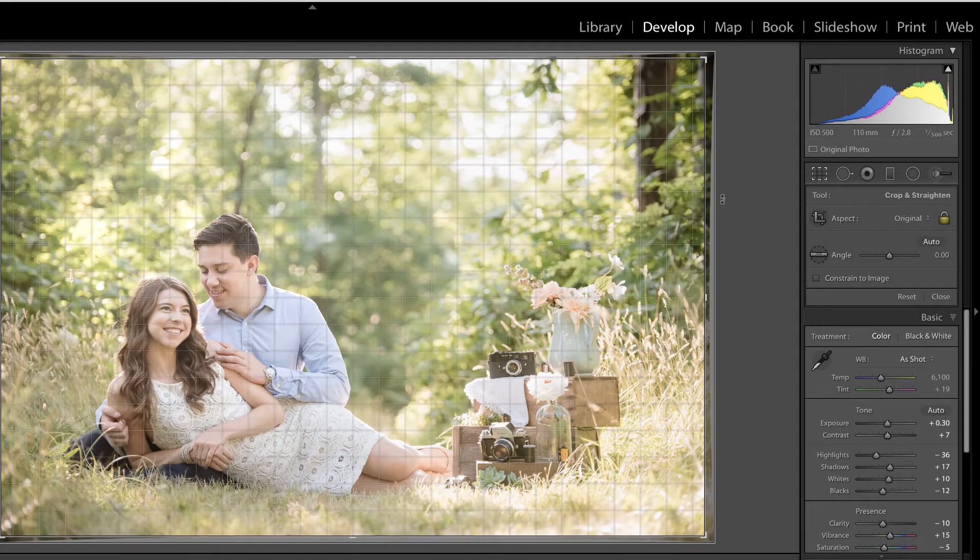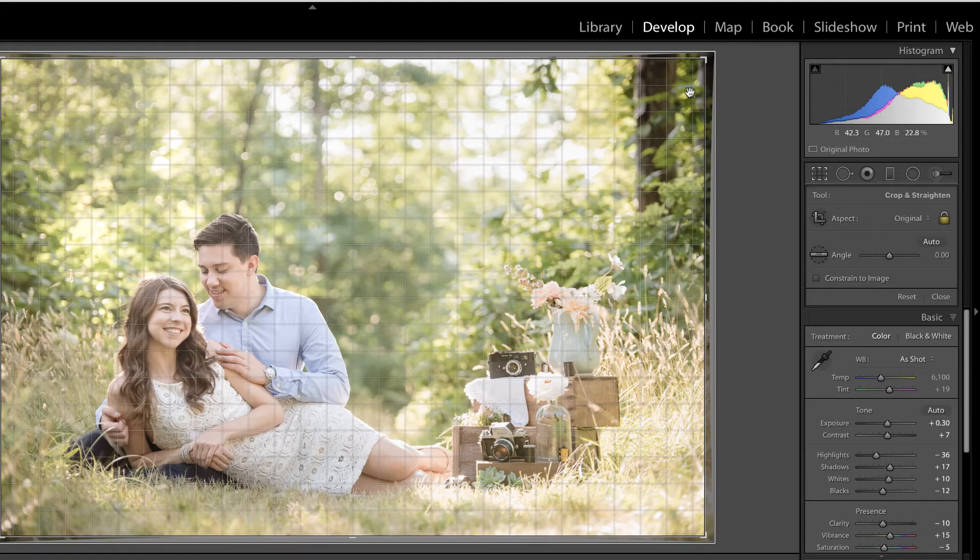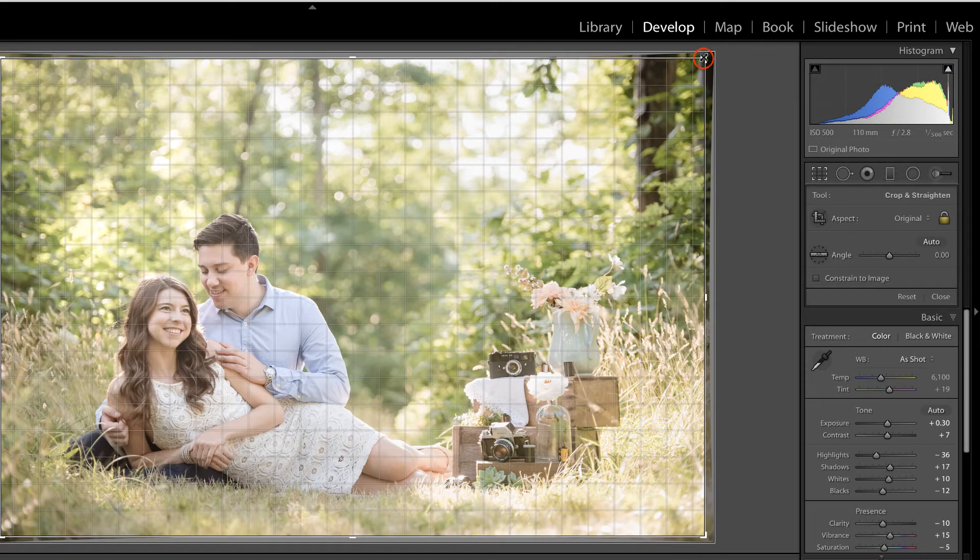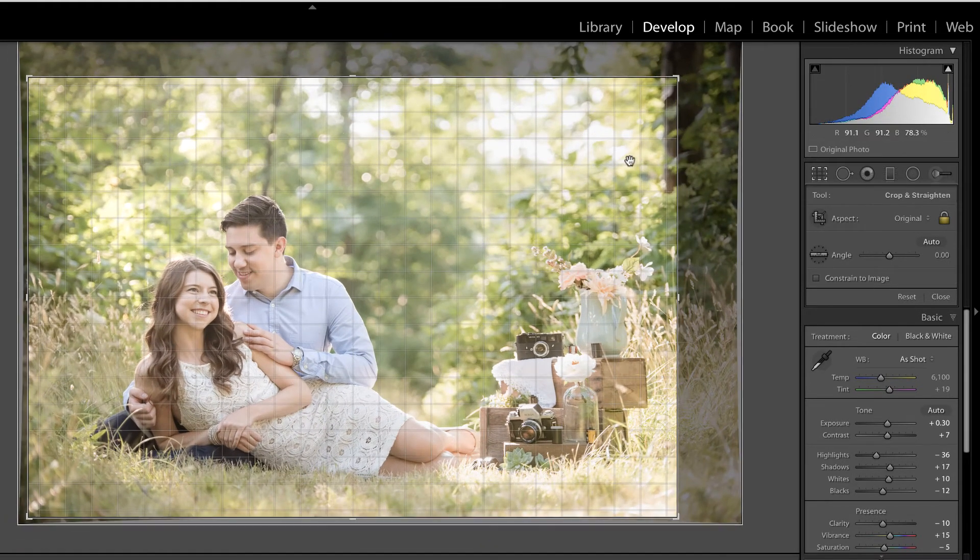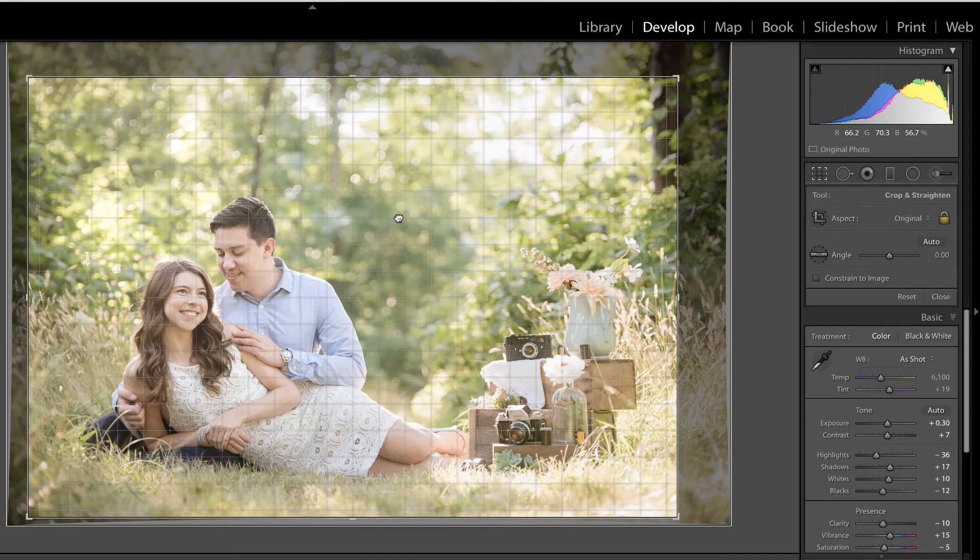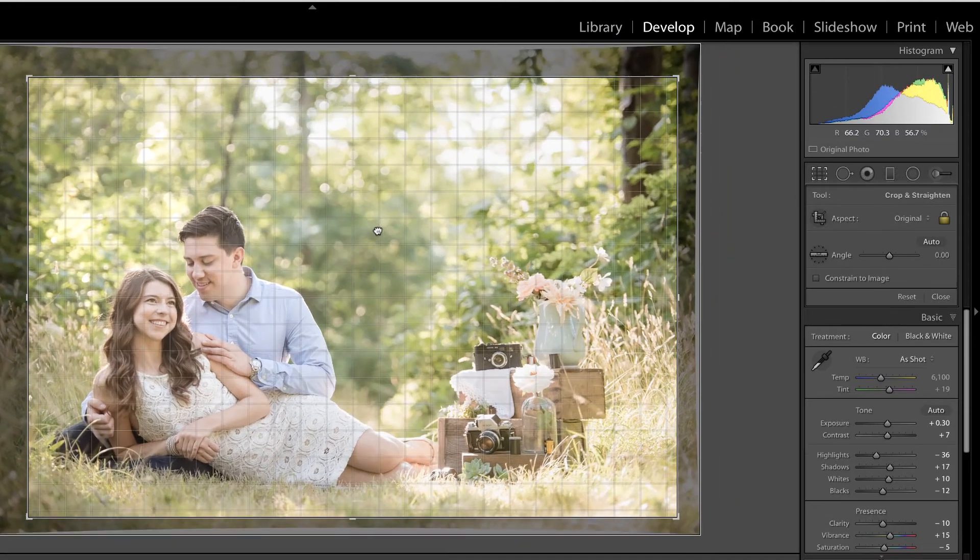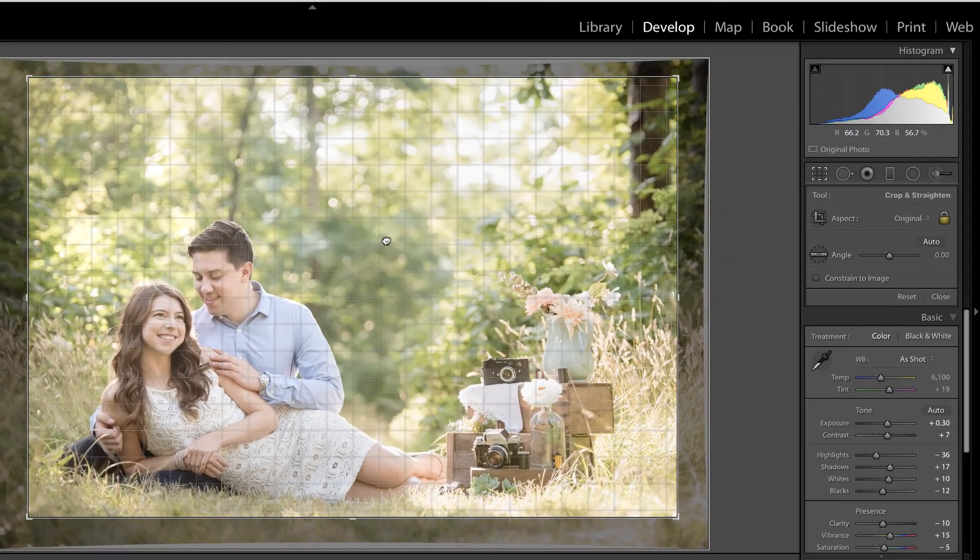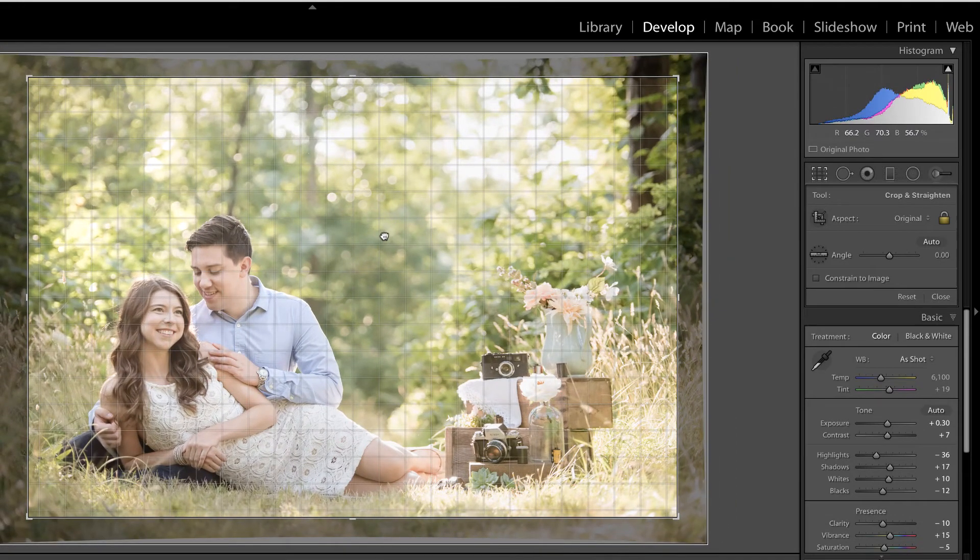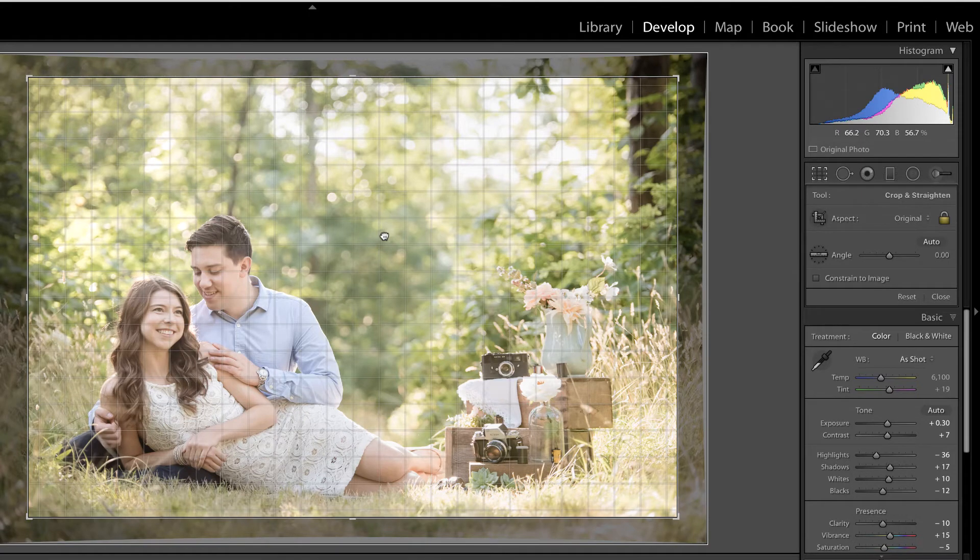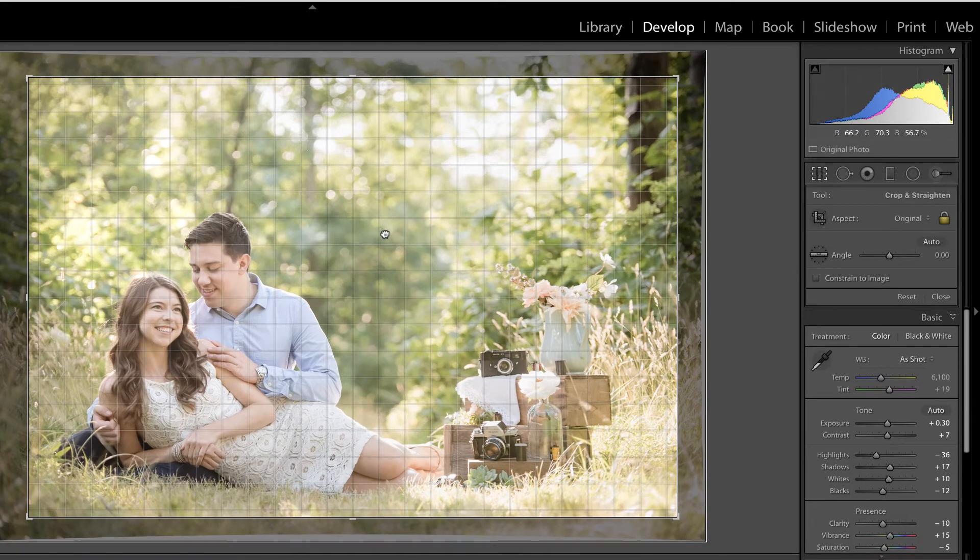I typically have my overlay set to this grid just so I can see that things are lined up. And if I decided I wanted to crop this image further, I could just click in a corner and drag down, place my cursor inside the image and move it around. Now the nice thing about this tool, as with all tools inside of Lightroom, is that it's non-destructive.